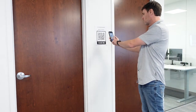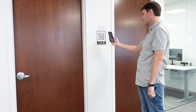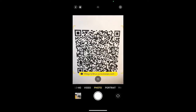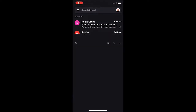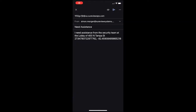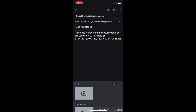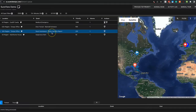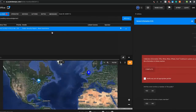To test it out, scan the code from your phone. This will open a new email message containing the information you embedded in the QR code. You can even attach a photo or video to provide additional context. This message will instantly be received as an alarm in Shoreview so operators can take action.